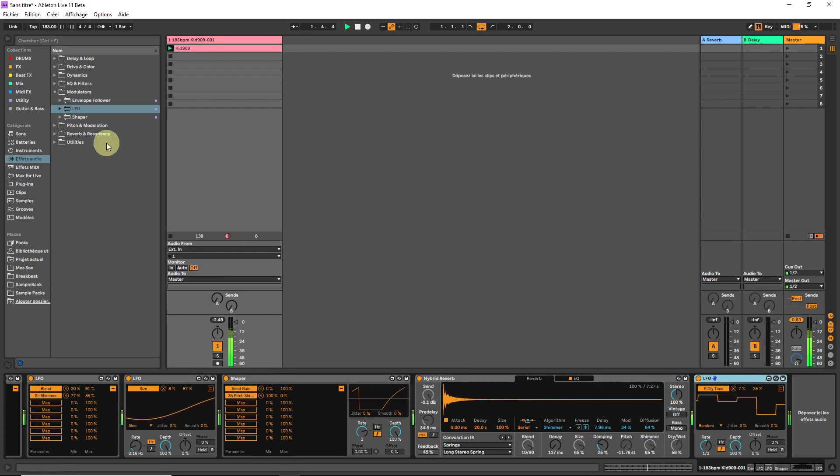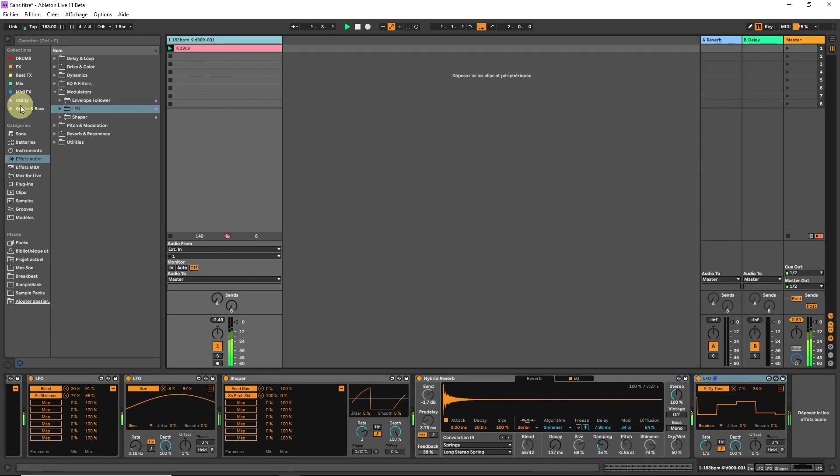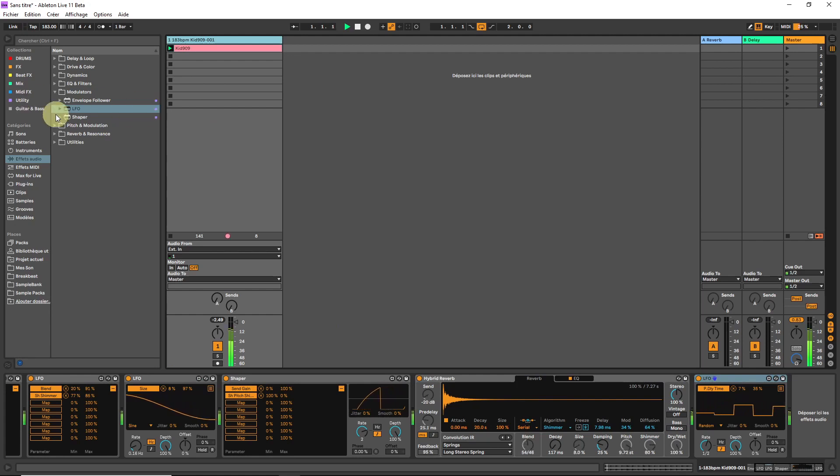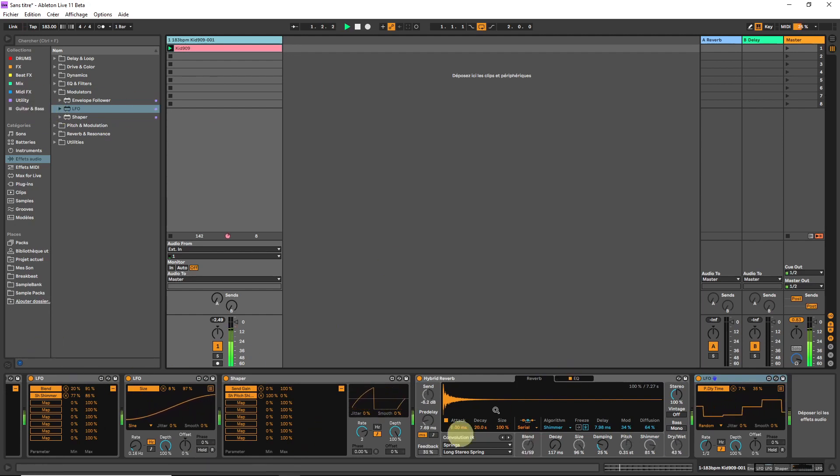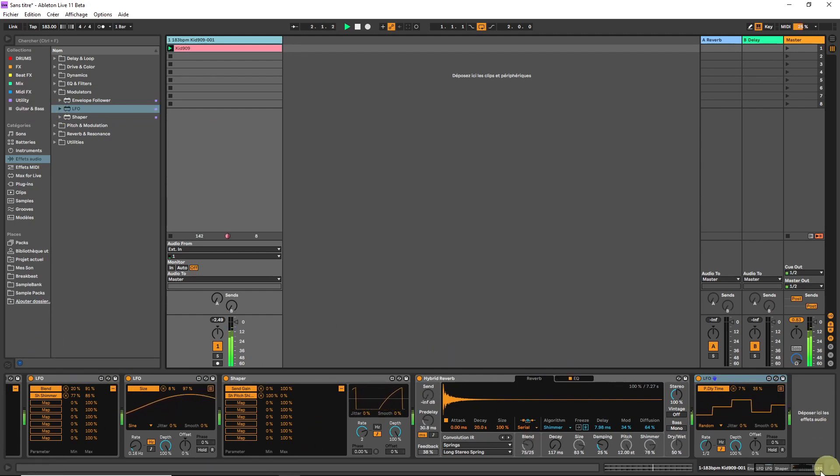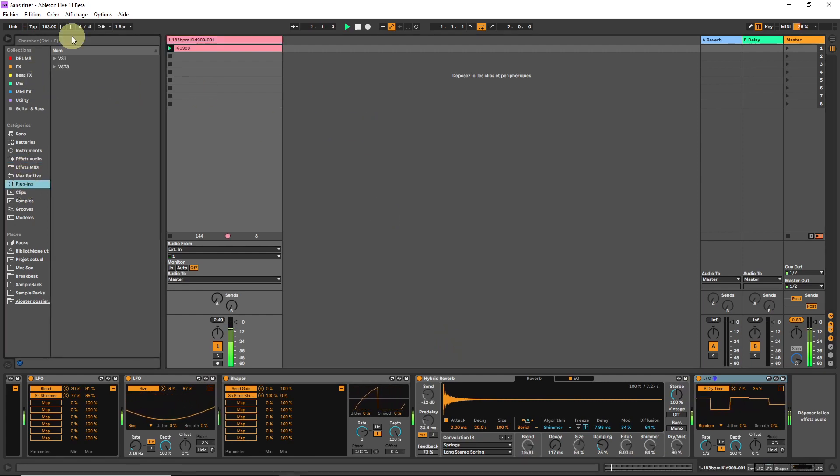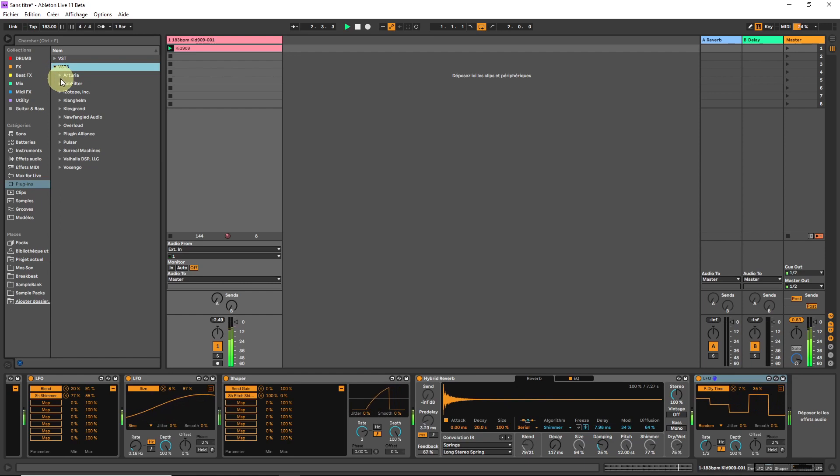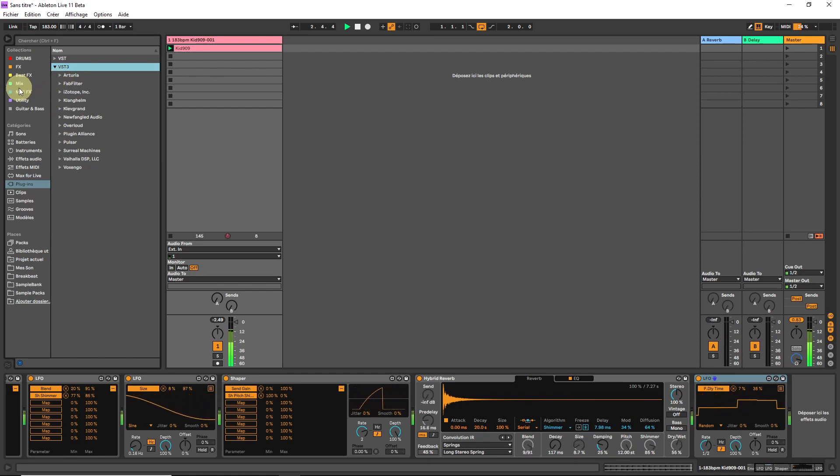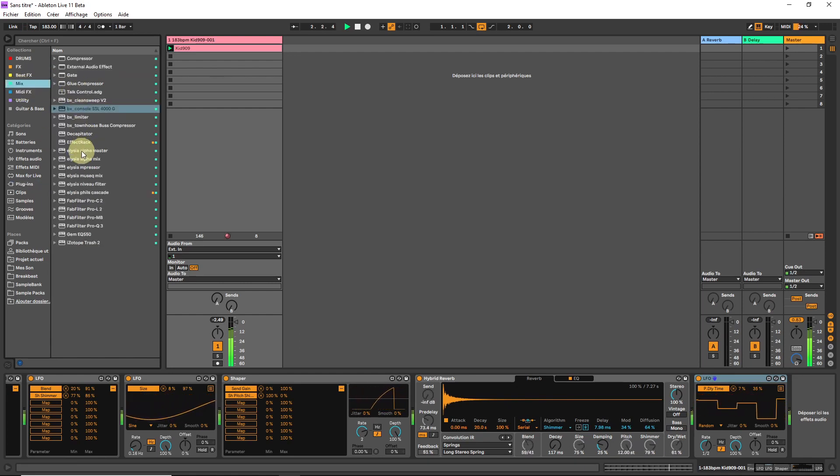It's worth pointing out that it also works with other manufacturer effects or even VST instruments, I mean. Just for fun, let's throw in one of my favorite saturators from Elysia. Where did I put it? Ah, Cascade.